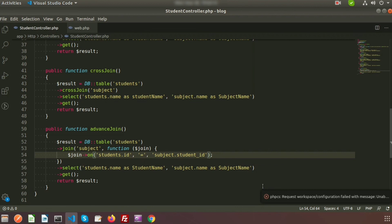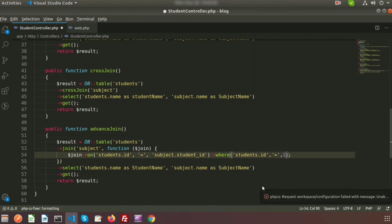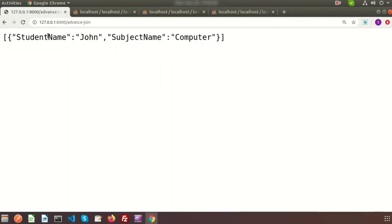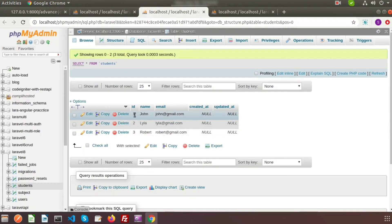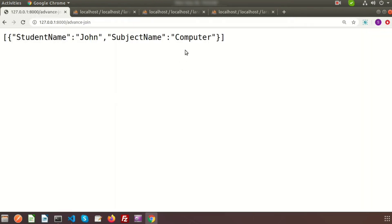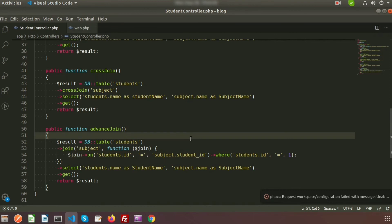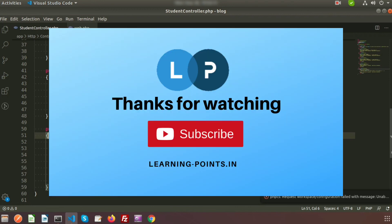One more thing — if you want to pass a where clause, we can add it here. Suppose I want to get the record where students.id is 1. We can pass that and save. If we refresh, we can see records only for John — John has id one and his subject is Computer. That's all about Laravel cross join and advanced join concepts. Please comment if you have any queries and subscribe for more videos. Next I will discuss about Laravel subquery joins. Thank you.